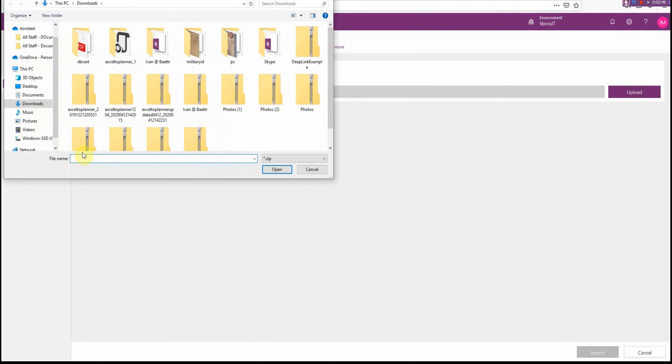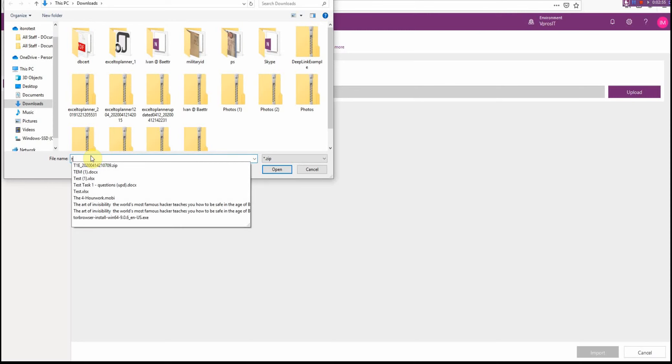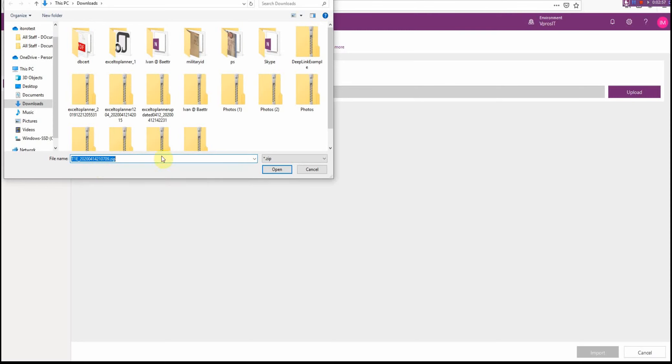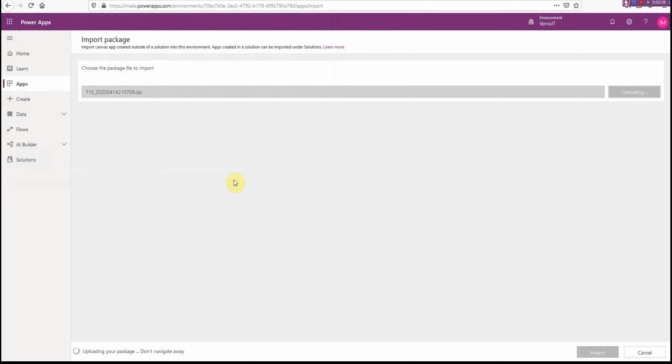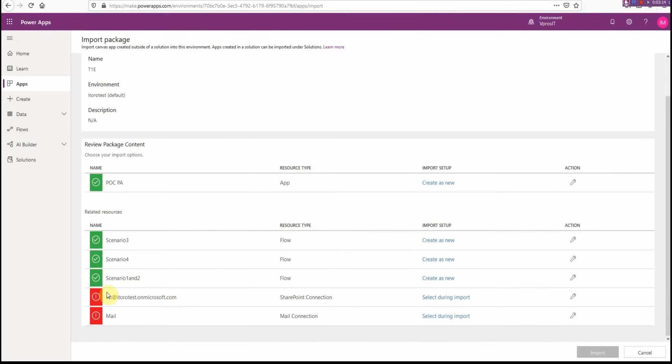From this Canvas App option, I select the file. The file has been uploaded to this new environment, and after it's been uploaded, you see there are two red things here and Import is grayed out. So basically, I have to modify this a little bit.